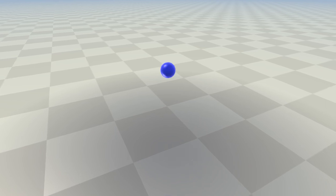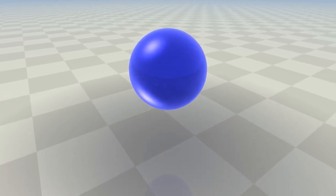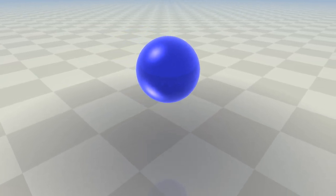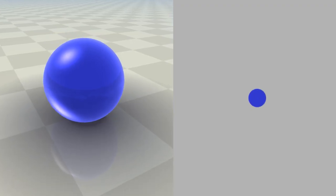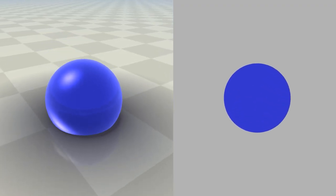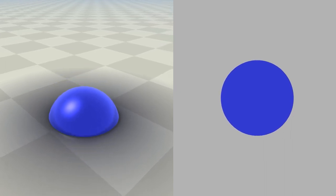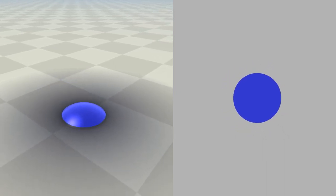Let's now look at a four-dimensional ball. When it passes through our space, it looks like a sphere that gradually grows and then gradually shrinks. Similarly, when a 3D ball passes through a 2D plane, it looks like a circle that gradually grows and then gradually shrinks.